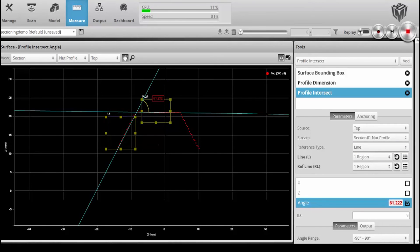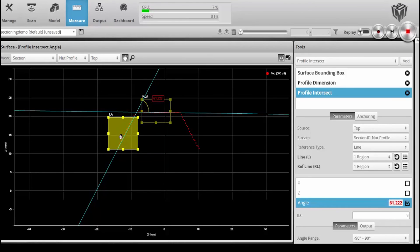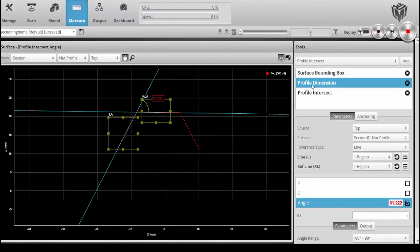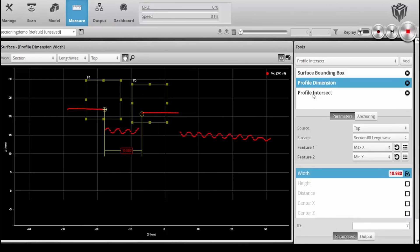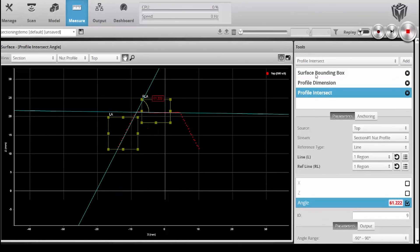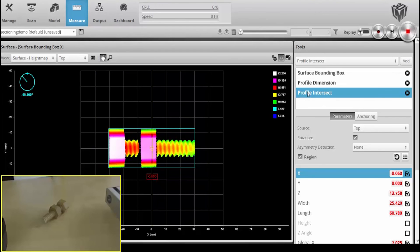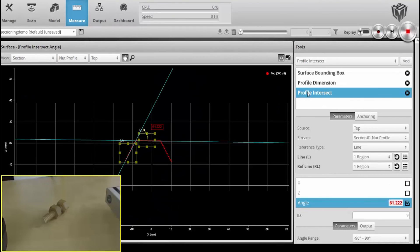We're getting about 61 degrees, which makes sense because it's a hex nut, and so each angle there should be roughly 60 degrees. So what's nice about this is that not only can I get these different profiles, and of course at the same time the surface mode tool that I'm getting for the bounding box, but it will work no matter where I place the object in the field of view and how it's rotated.